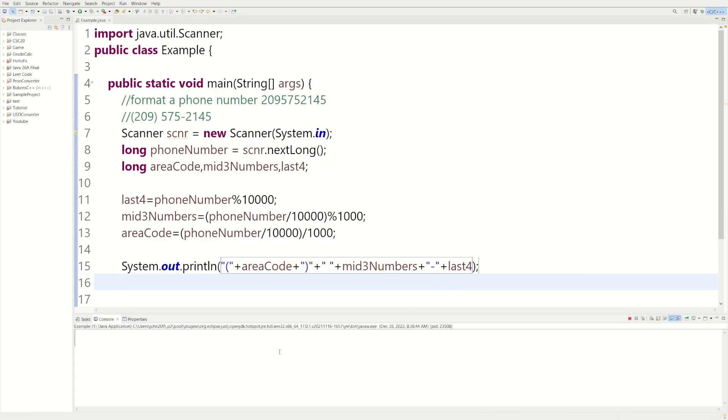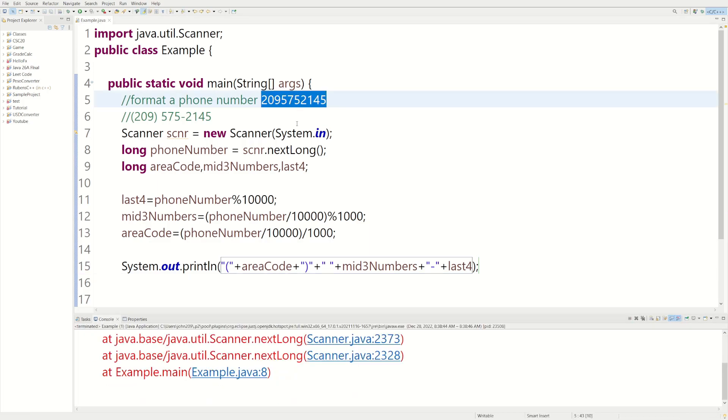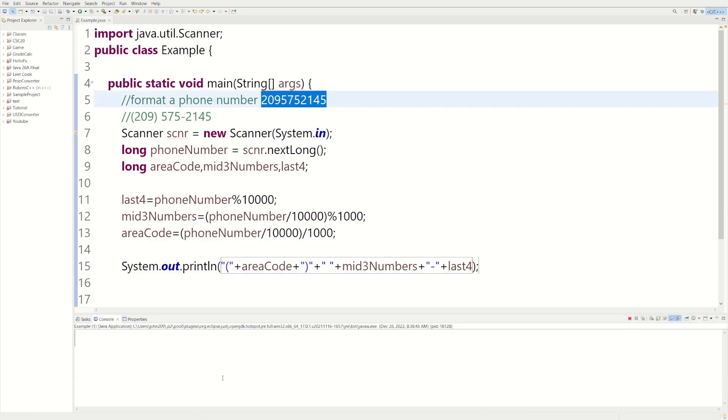And if we did everything correct, put the last four in again. And there it is. There's our number. There's a phone number that's formatted. Hope this helped you at all. If you just enjoyed watching, leave a like and subscribe.